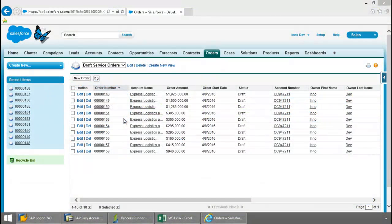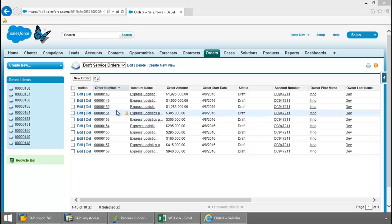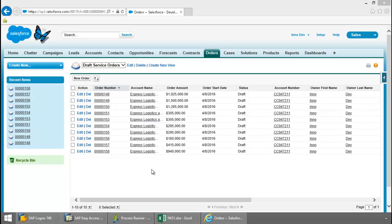Let's watch it in action. Here in my Salesforce account, I have a list of several service orders which are currently in a draft status.